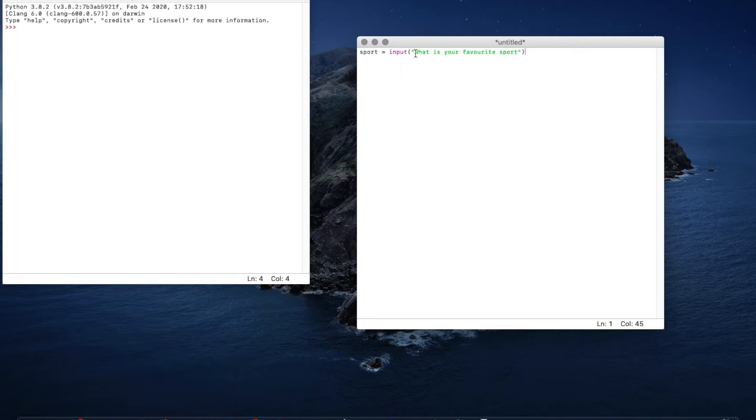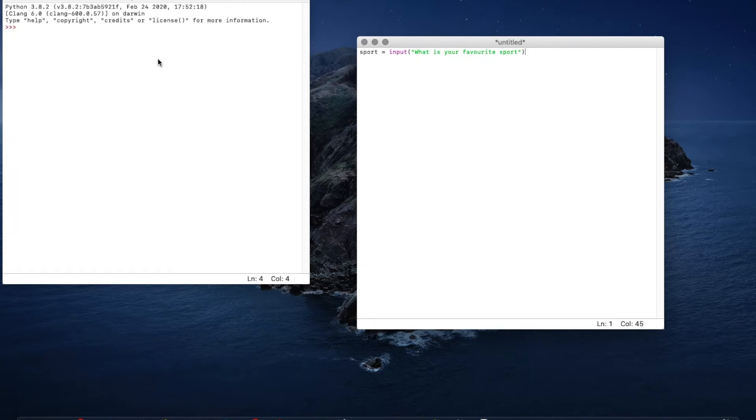What this will do is whatever we've written in here is what it's going to ask the user for and then whatever the answer is that's what sport will equal. So if I run this and it says what's your favorite sport and I say football, then sport now equals football.